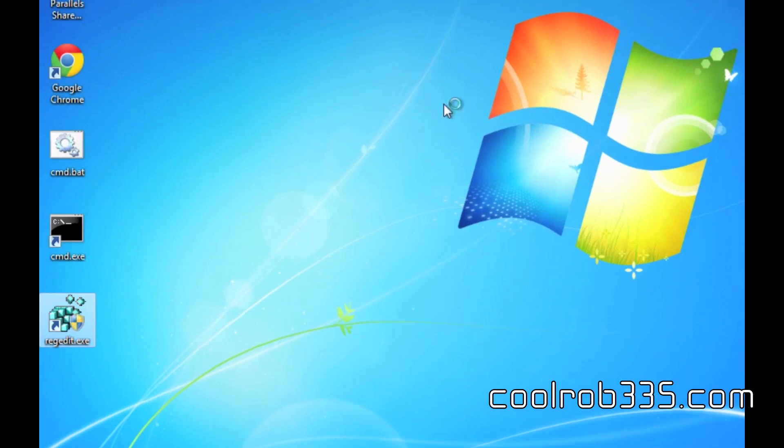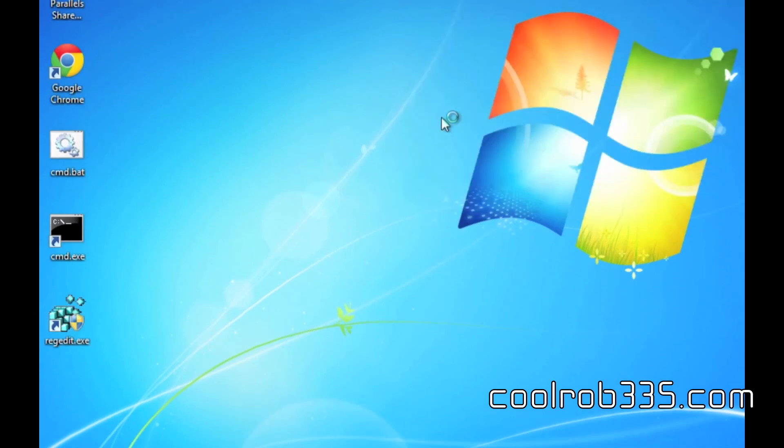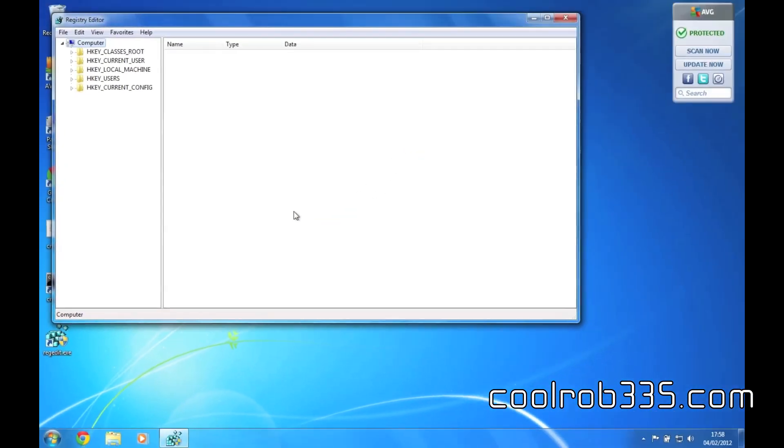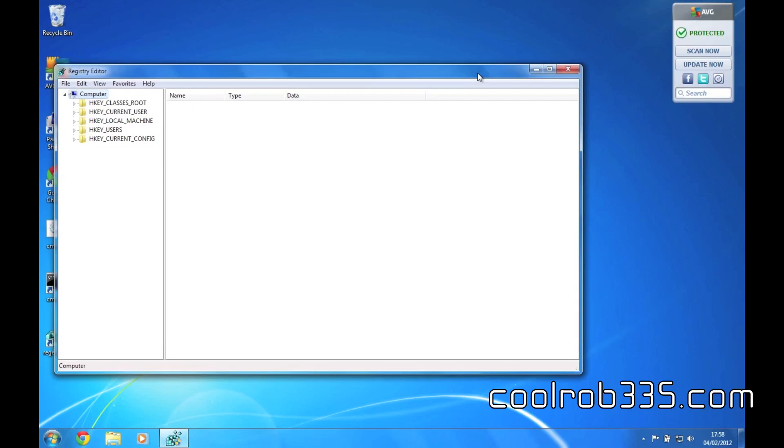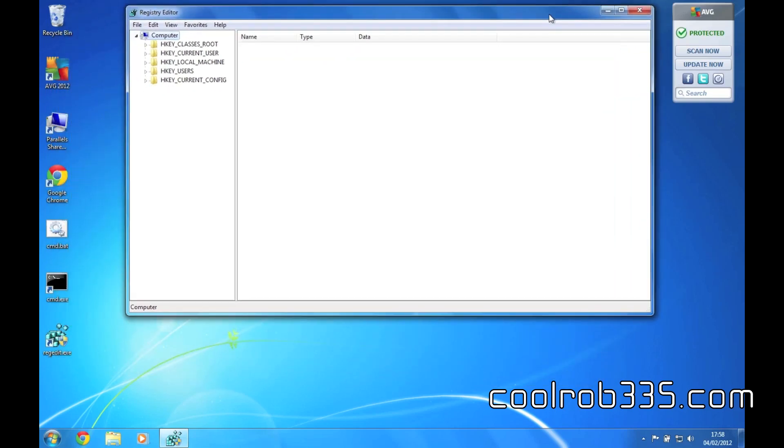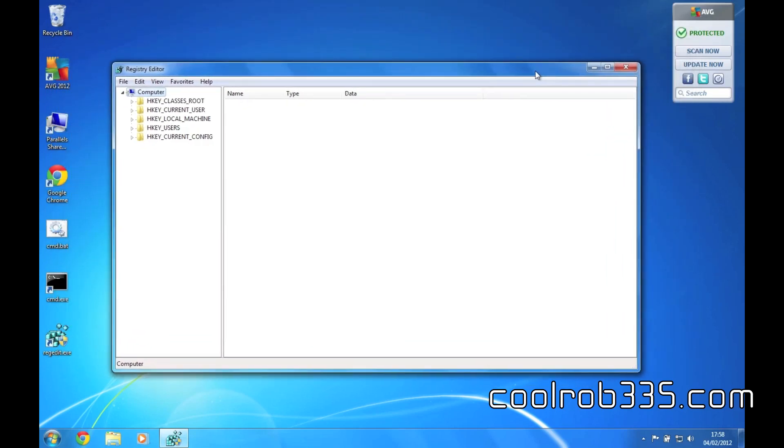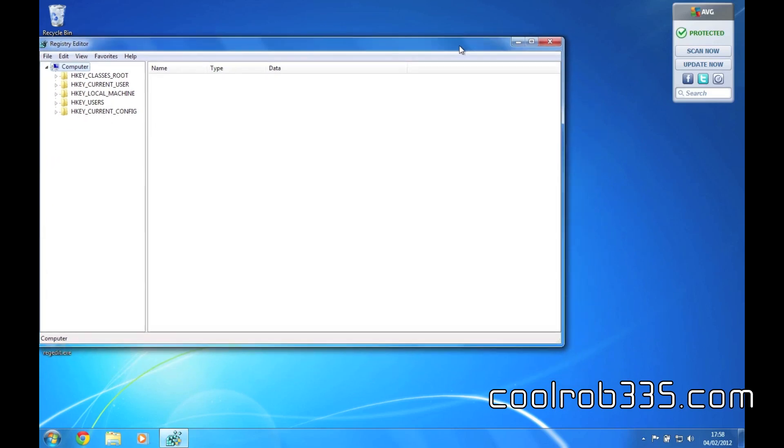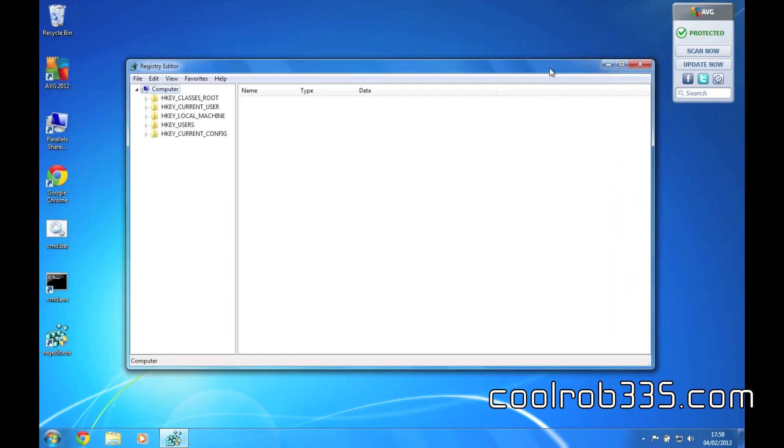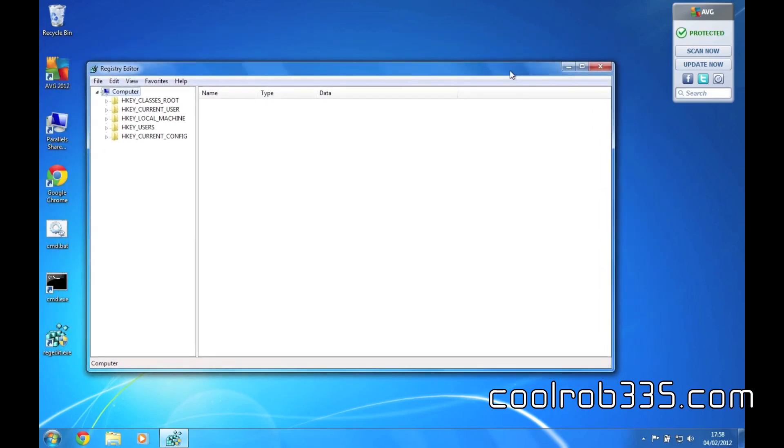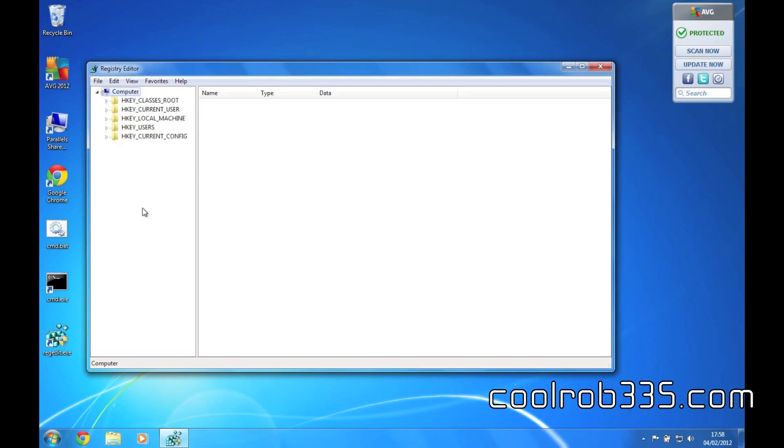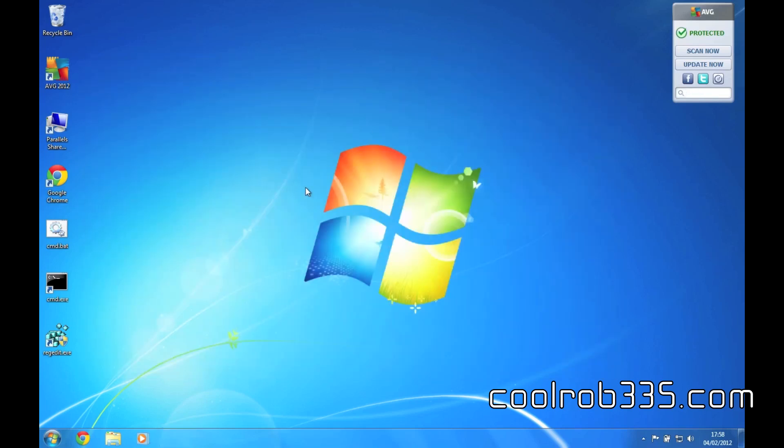This works on all versions of Windows, well Windows XP plus. I haven't tested on Windows 95 if anyone still uses it, but yeah, you can access all of the stuff and that's about it.